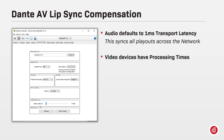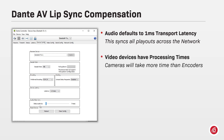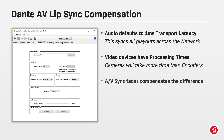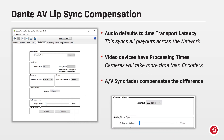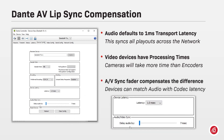However, video devices have different processing times. A camera normally takes a little bit more time than an encoder that already works with digitalized video. This time is added on the Dante AV transmitting device to delay its audio source.